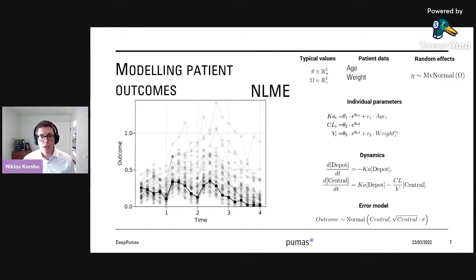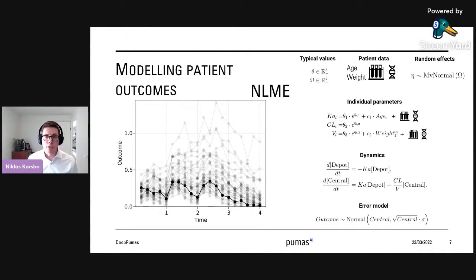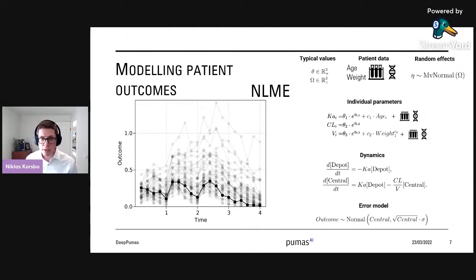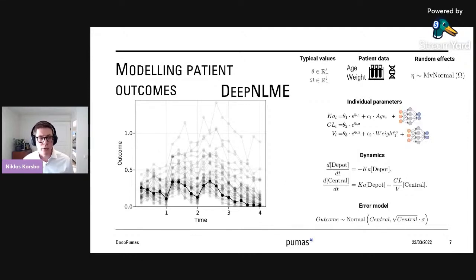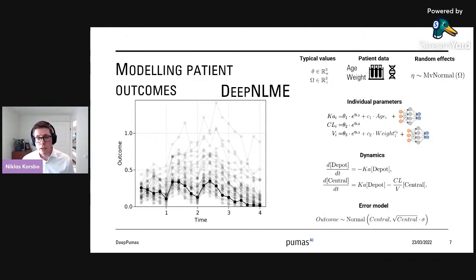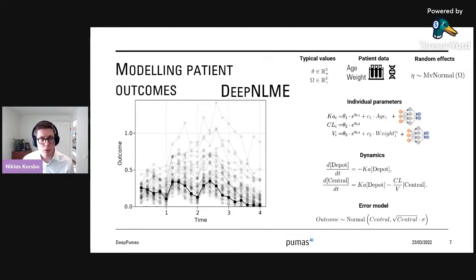Coming back to the NLME structure — what if you have some input data that you just don't know what to do with? You might have data from blood tests, genomics, or images, and it's not trivial to figure out how to use that information. This is where we turn to something we call deep NLME, where we augment the model with neural networks so they can automatically discover how to process that information into something useful — allowing us to explain why some people fare well and some don't for different treatments. We can also stick a neural network into the dynamical system itself to capture interactions we might be missing.